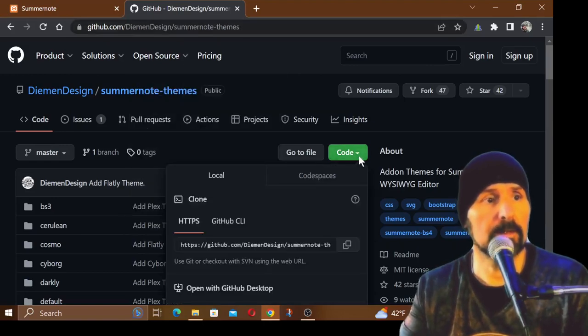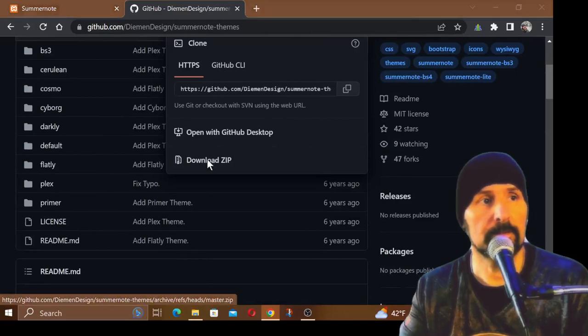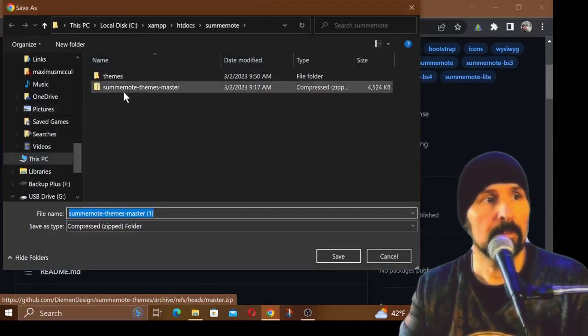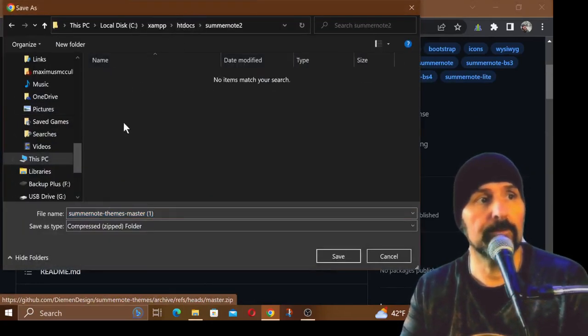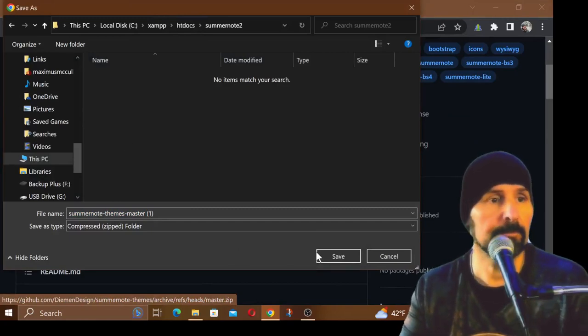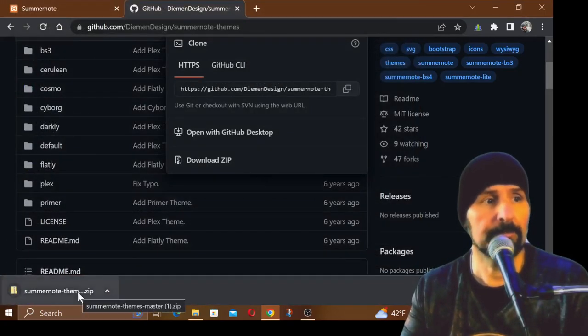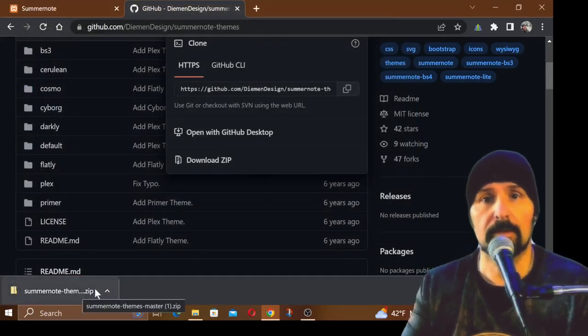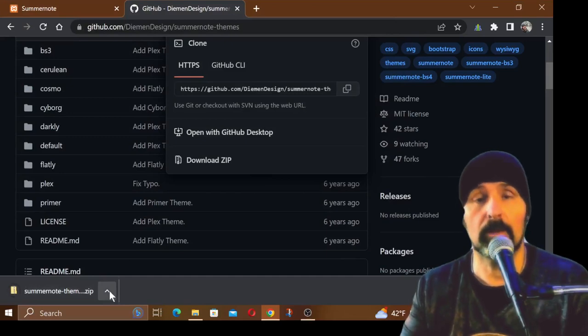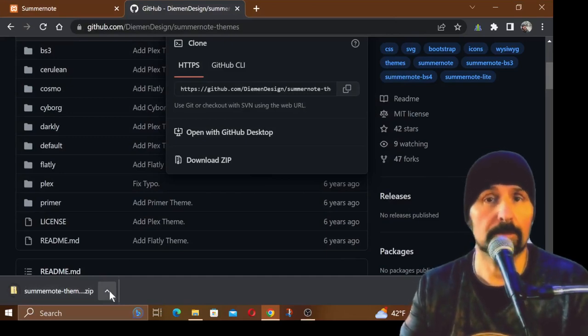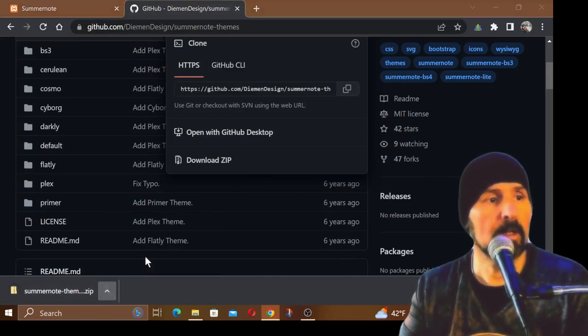When you get to this link, you want to go down to the code and then just hit download zip. It'll bring up a zip and then you navigate to the folder that you want to download it to and then just click save. It'll download that folder into your htdocs or on your server.